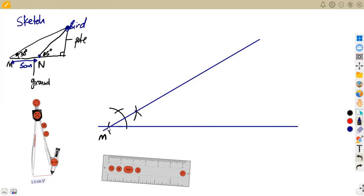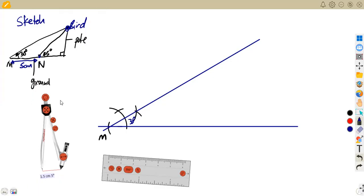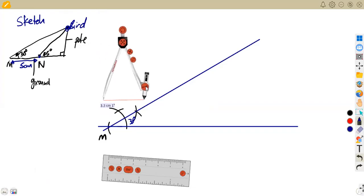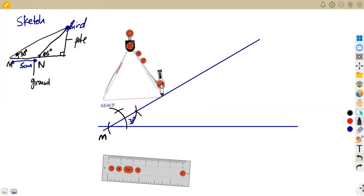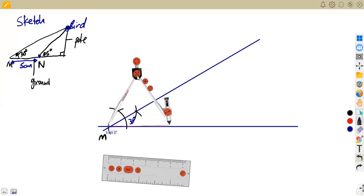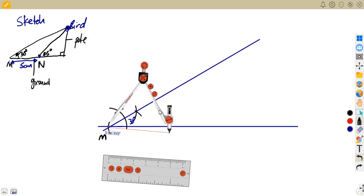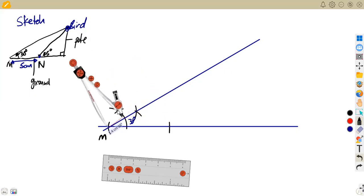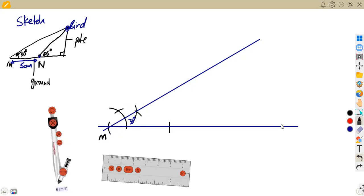From point M, measure 5 centimeters along the horizontal line toward the pole and mark point N. This represents the 10-meter distance between M and N according to our scale.